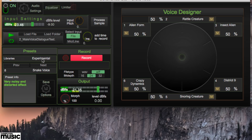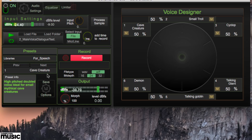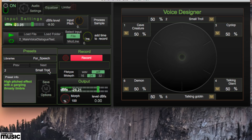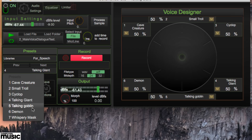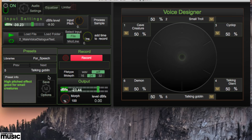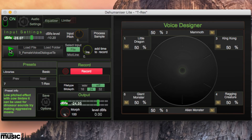For Speech is the category to go for when you want to keep the words relatively clear. It responds to temporal and dynamic changes — long and short, loud and soft.